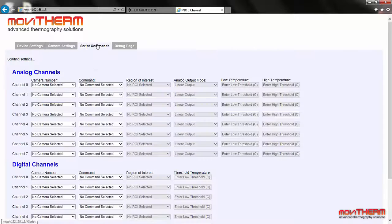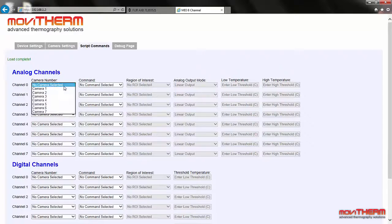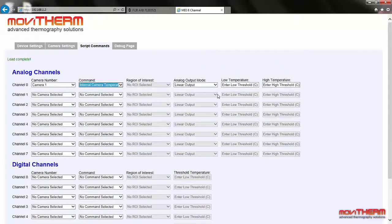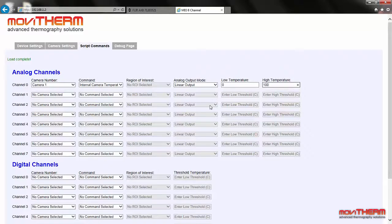Now we're ready to set up the alarm. The script commands page is used to configure the Mio I/O functions. The eight analog and eight digital output channels are arranged vertically from top to bottom on the left side of the screen. We will set the analog channels first. To set up analog channel 0, we select camera 1 from the camera menu. We need to set up a command — we want to track the internal camera temperature in the upper LED display on the Mio system panel, so let's select internal camera temperature from the pull-down menu. Since this is an analog display, we need to define the 4 to 20 milliamp mapping. We will set the analog output mode to linear output and enter the low and high temperature limits for the 4 to 20 milliamp scaling — setting the lower limit to 0 and the high limit to 100 degrees Celsius.